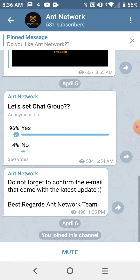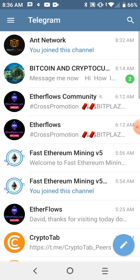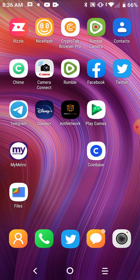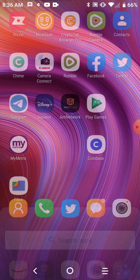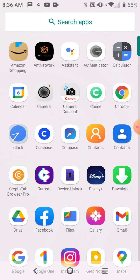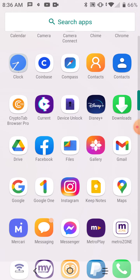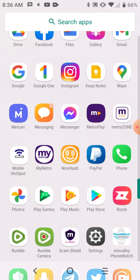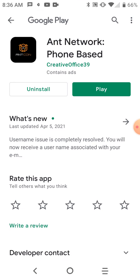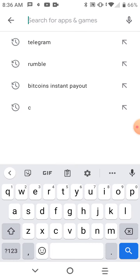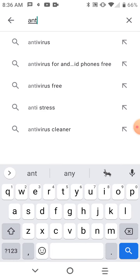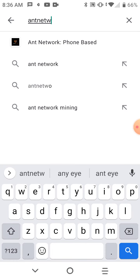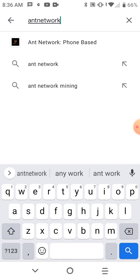But it keeps telling you don't forget to confirm your email. That came with the last update, the update that they just did on April 1st, April Fool's Day. Now to find this app, you just go into your Google Play Store on Android and you just type in Ant Network.